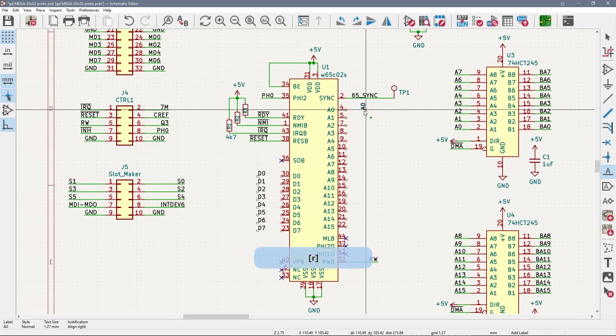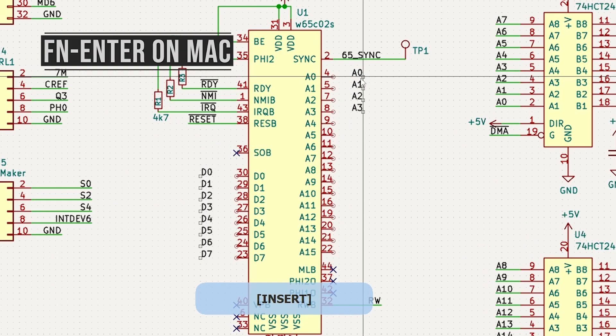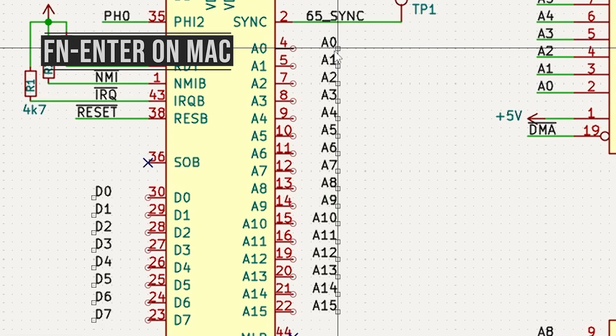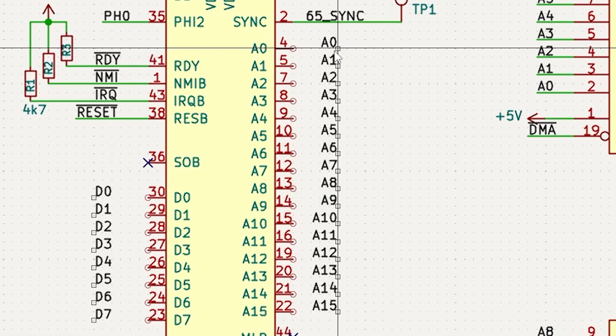Or check this out. Type in the first label like A0, then press the INS or Insert key about 15 more times. A0 through A15 is done!